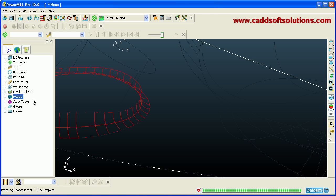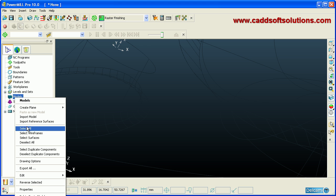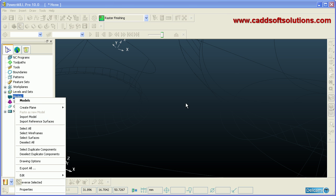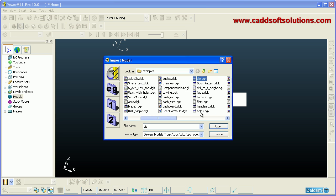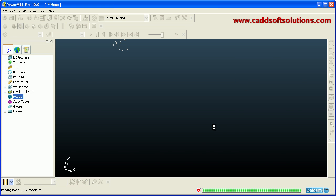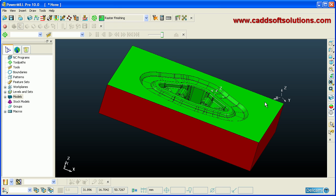We will remove this object and re-import the previous die model. Click Import Model, select the die file, click Open, then click Zoom Fit to view the complete model.